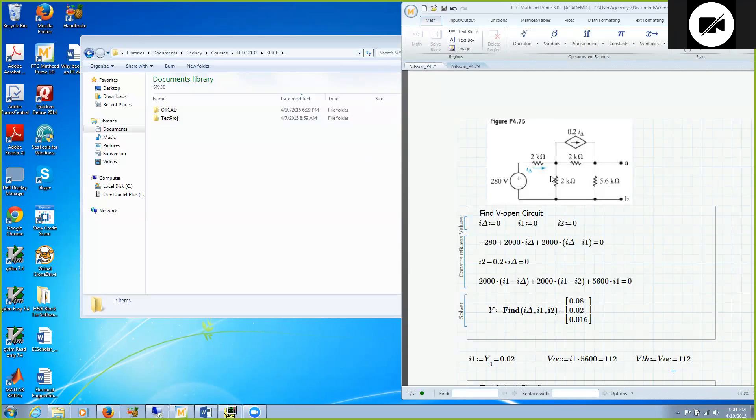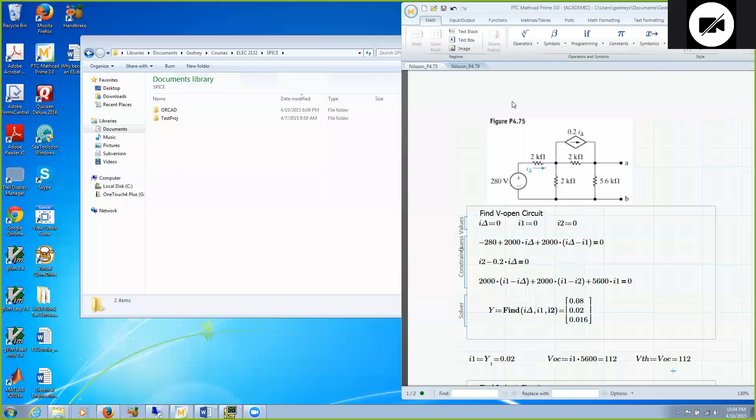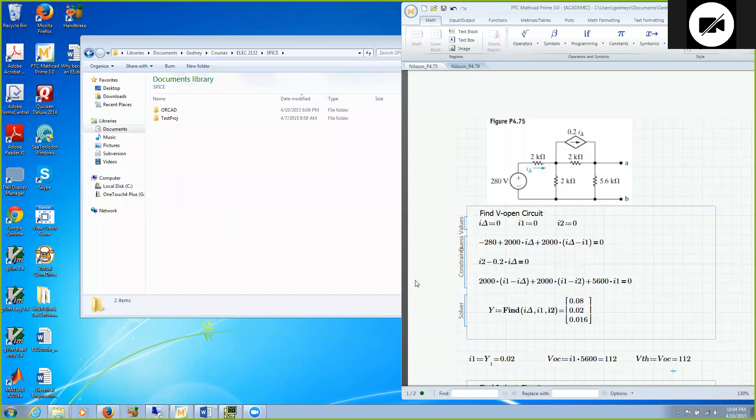In this problem we are asked to find the Thevenin equivalent circuit of this network. But this network contains both an independent source and a controlled source, in fact it is a current controlled current source. We are going to model this in ORCAD and calculate the Thevenin equivalent.